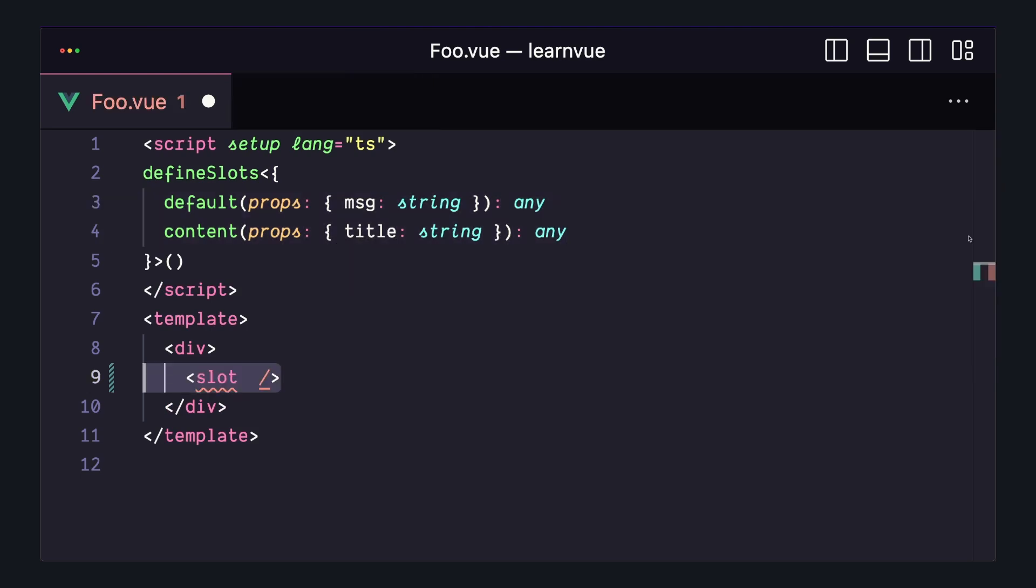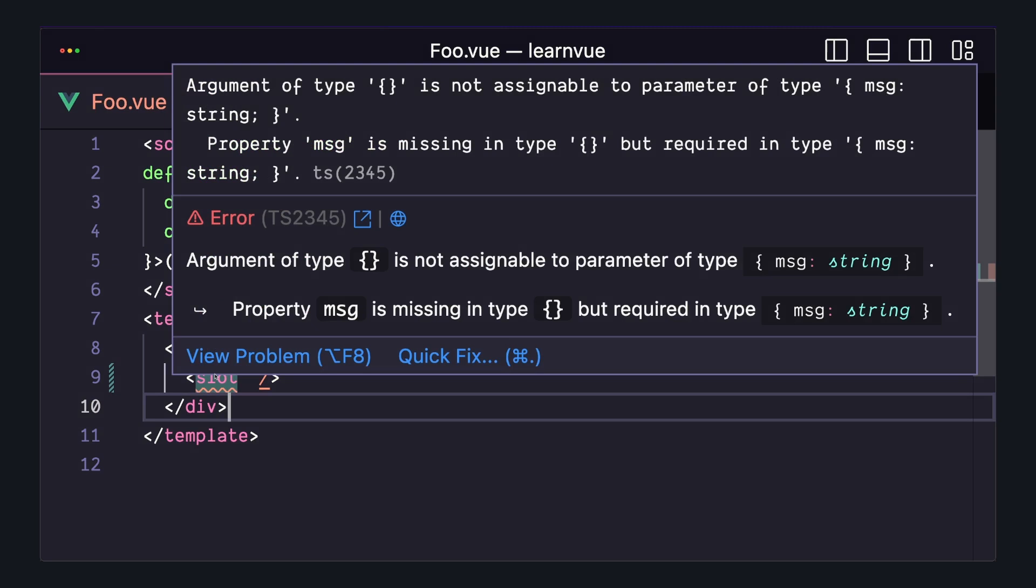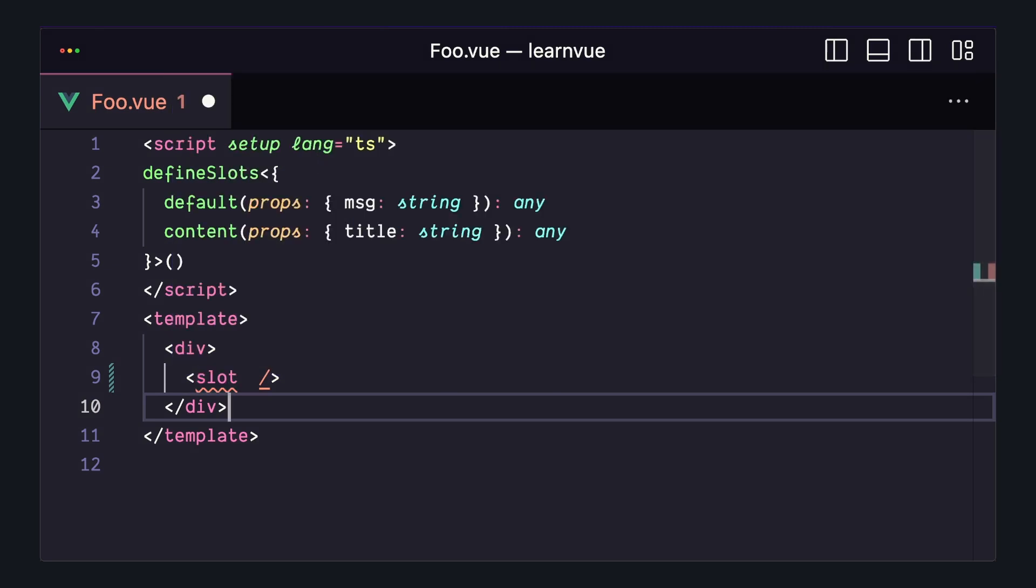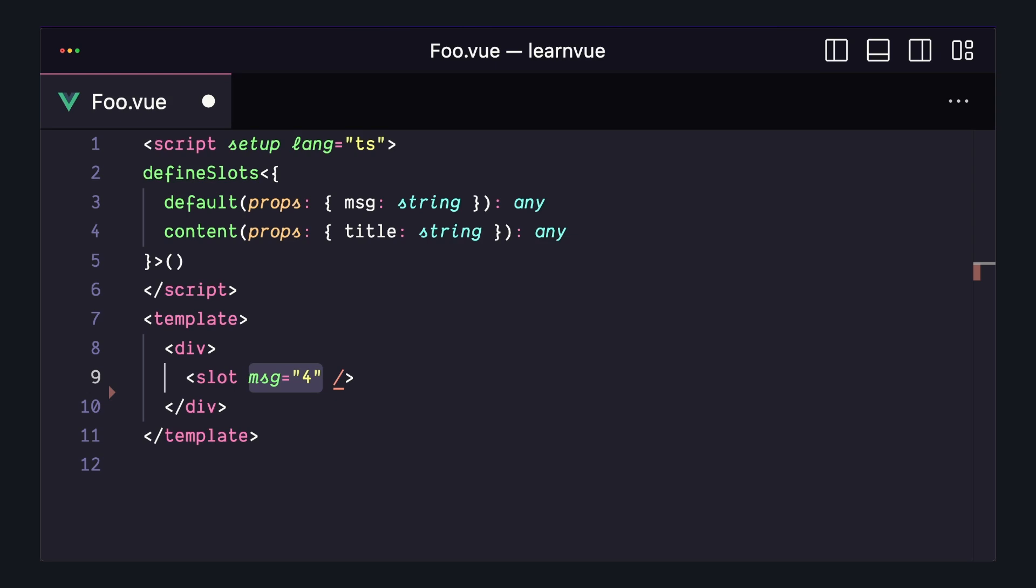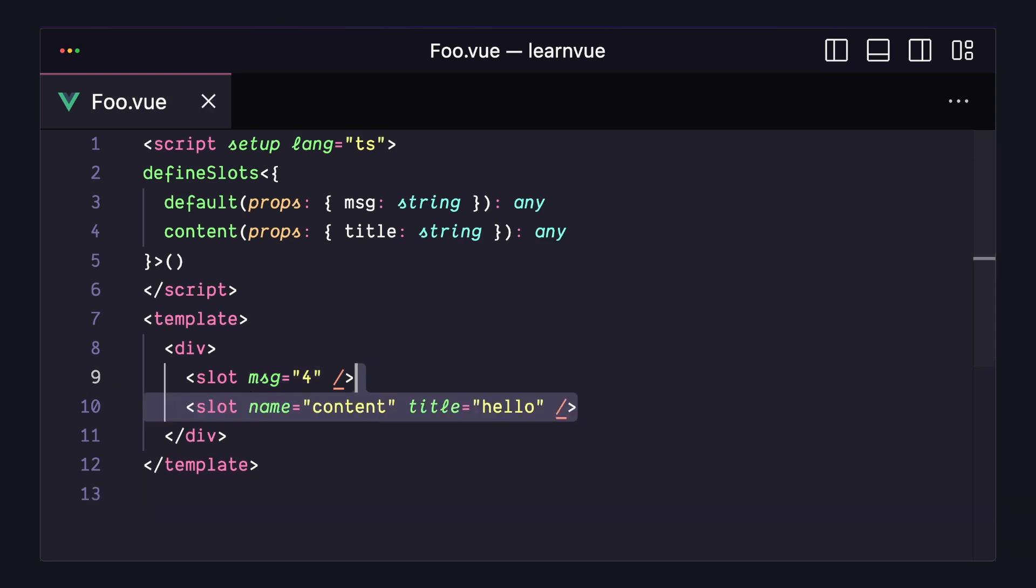Now, when we use this slot inside of our template, we'll get type errors if we're not binding what we said we would. So if we're missing message or message isn't a string, we'll get an error. And the same thing happens with named slots.